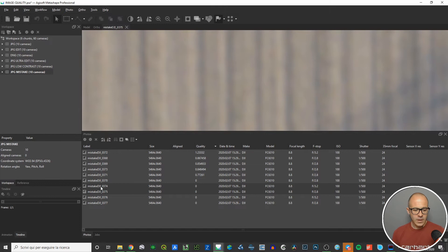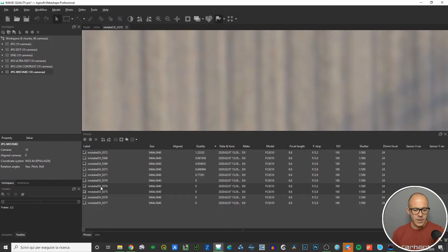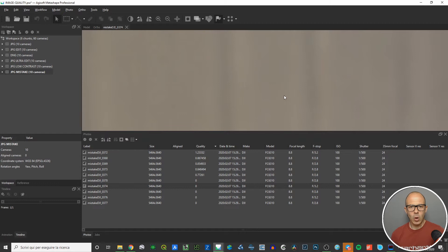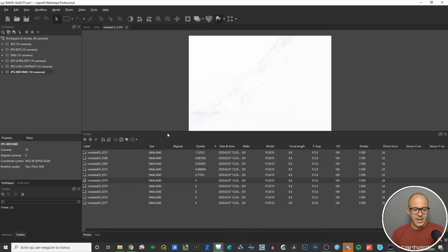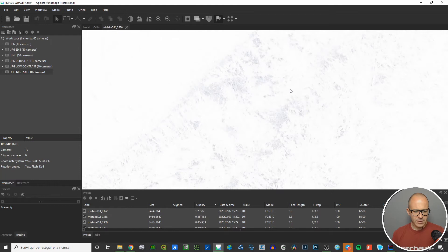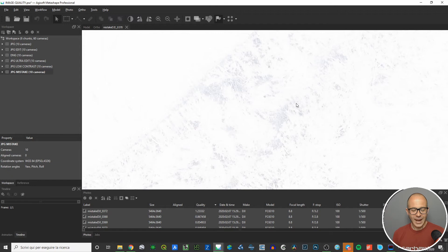There's another zero-quality image where I applied a bigger amount of Gaussian blur in Photoshop. If you zoom in, you can barely recognize anything on the ground, so the software gave it zero. The last zero-quality image is a five-stop overexposed image — it's very difficult to find features for the alignment step, so it also gets zero.